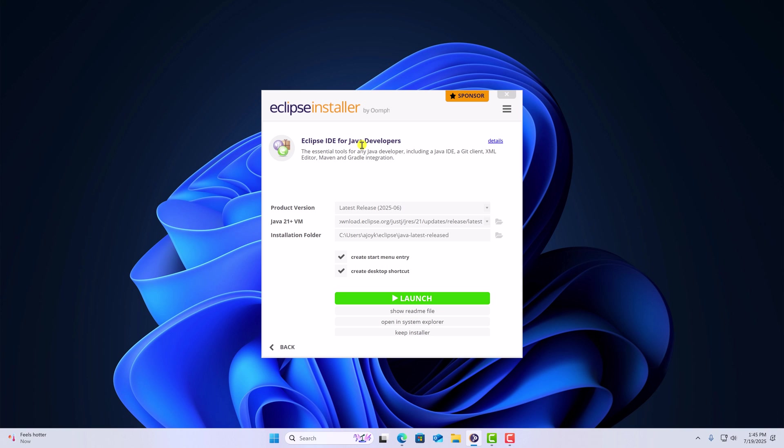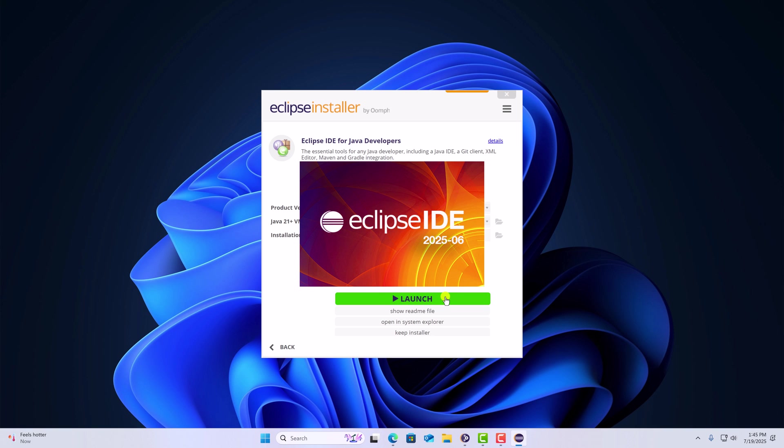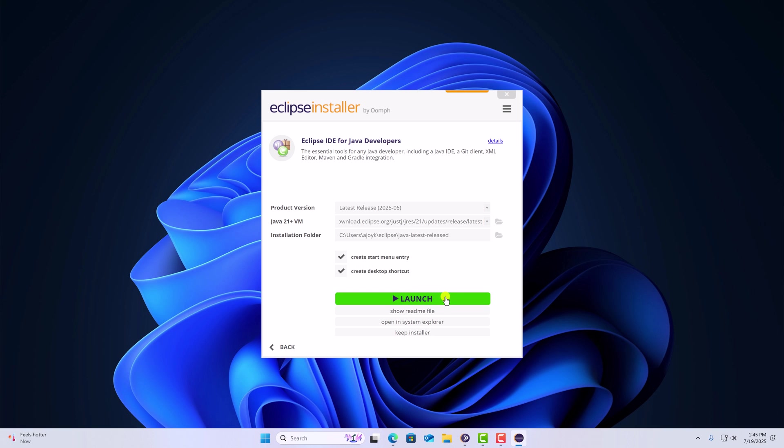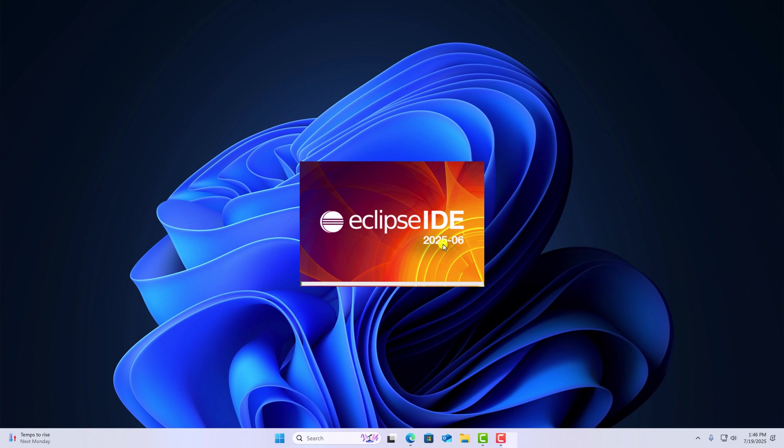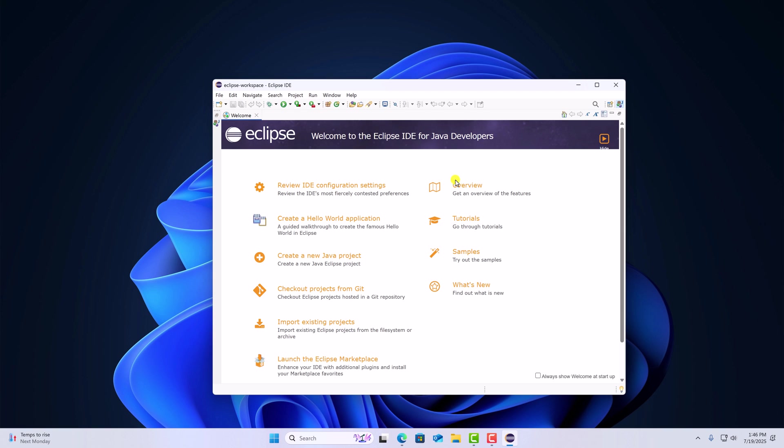Once it gets installed, you can simply click on launch option to open it. Here simply select your workspace directory, then click on launch. Now you are ready to do Java programming using Eclipse IDE.